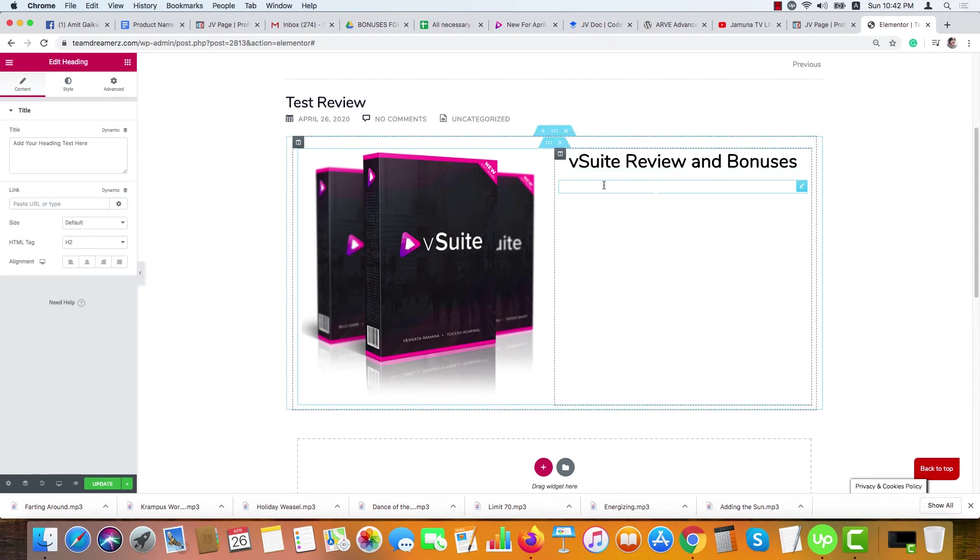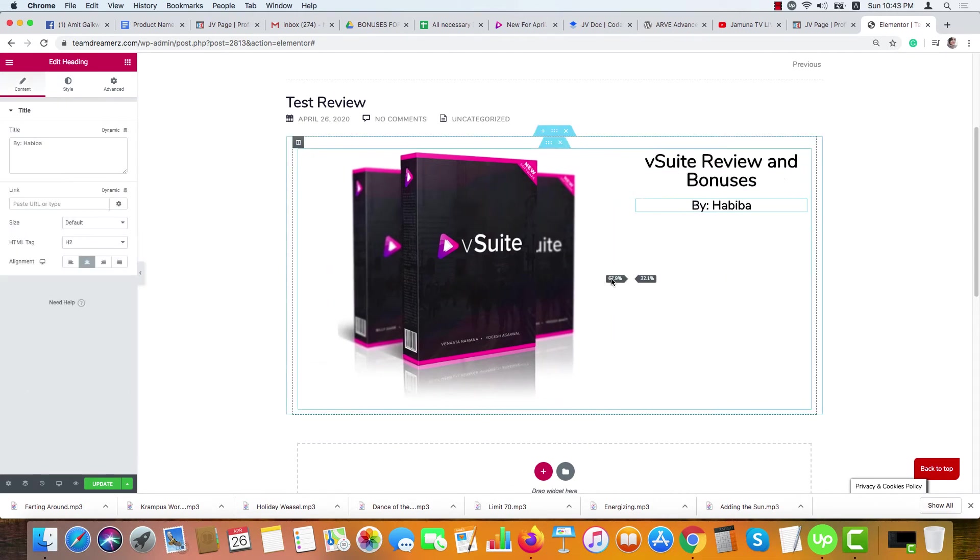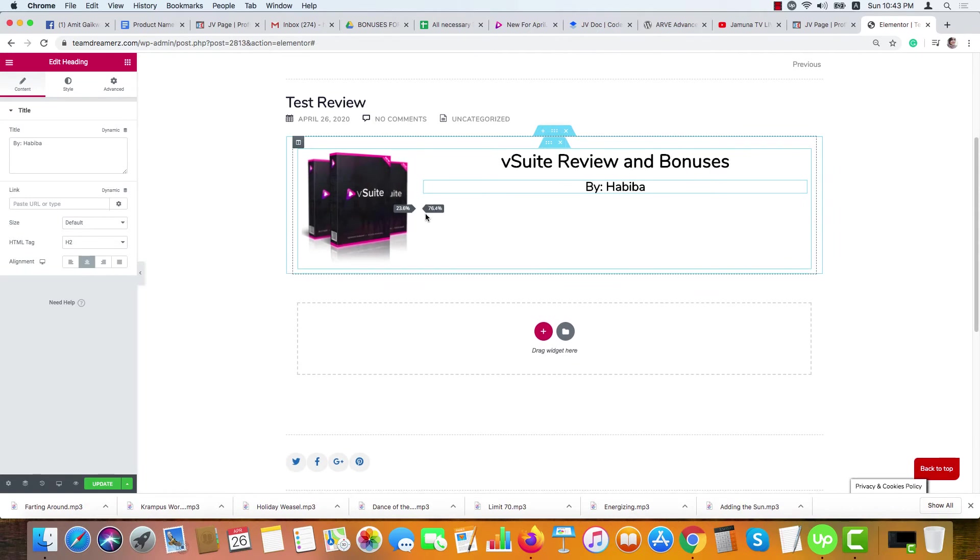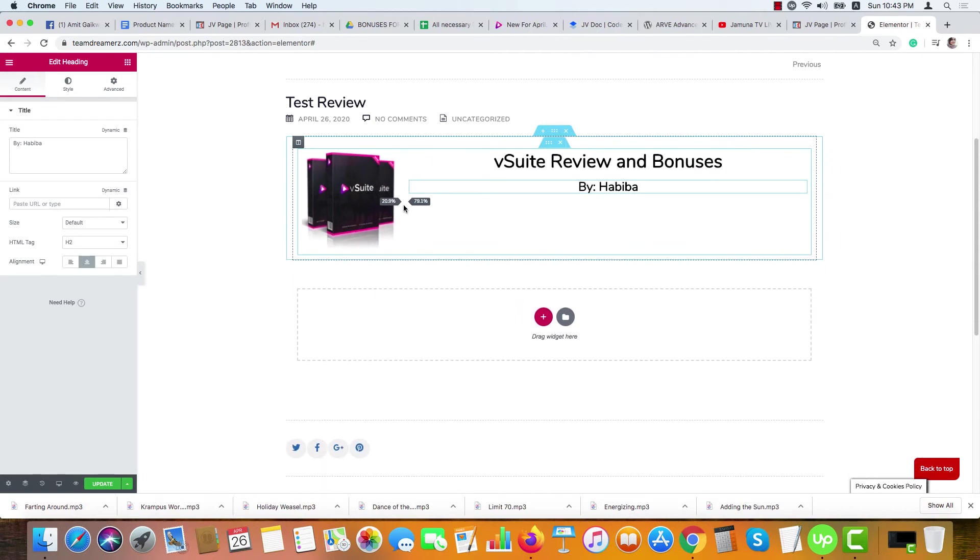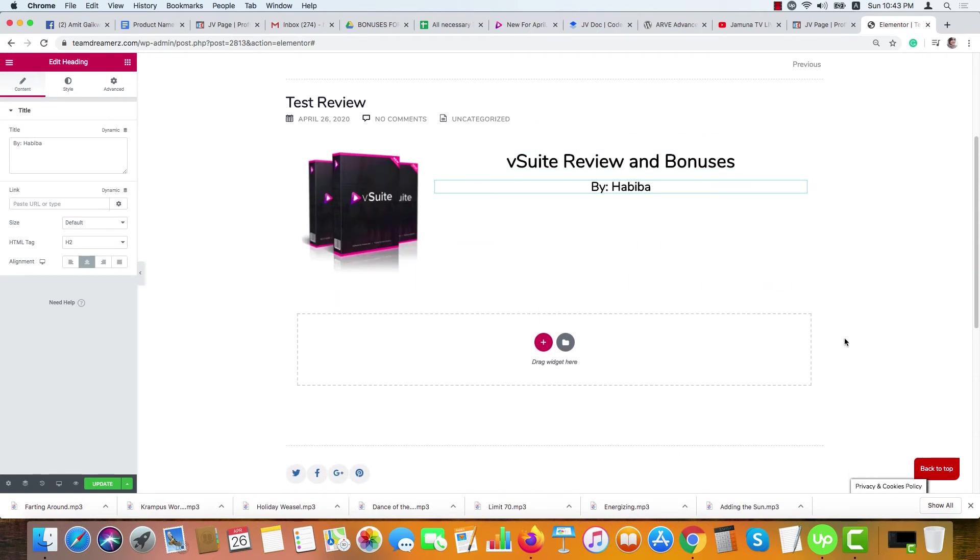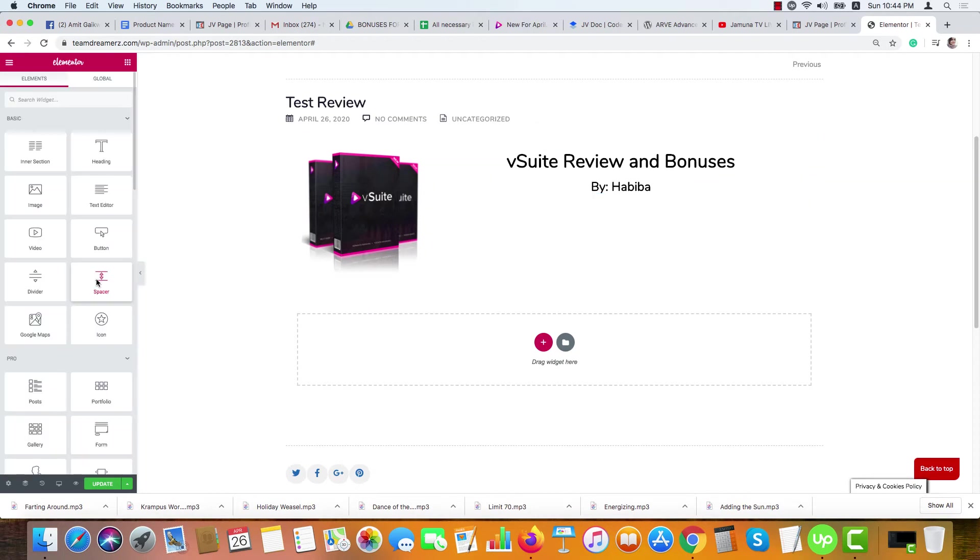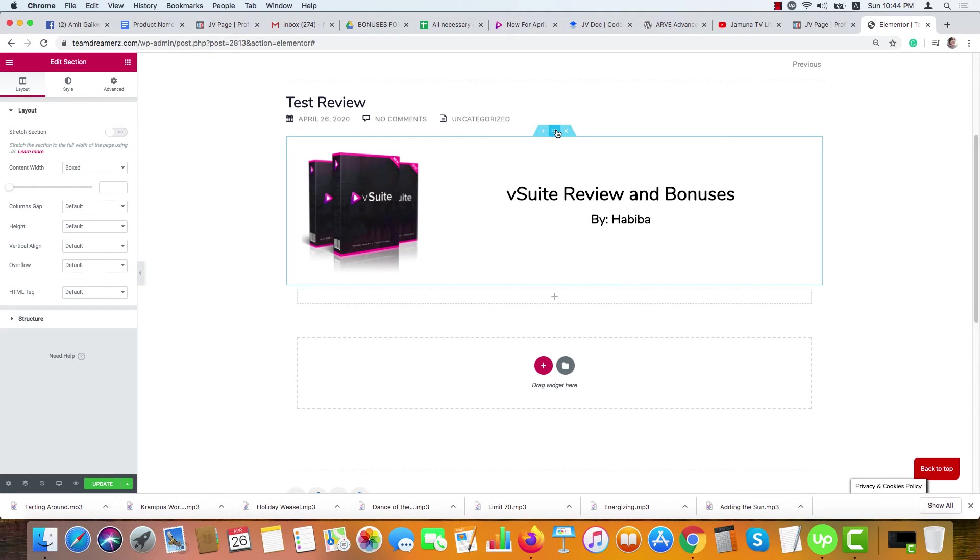In the second option, color, if you want to make it smaller, do it from here. Just drag it and place it here. If you want to place it in the middle position, you can just add a space here. By the way, if you want to make it bigger, just click here. Look, content width is boxed. You can choose the full width option.